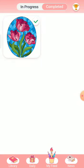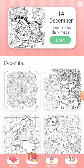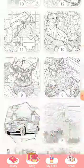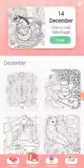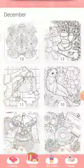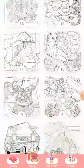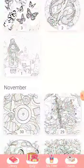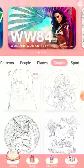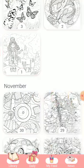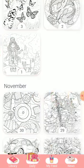Completed pictures will be in the completed option. You can also find pictures in the daily section — every day you will get a new picture in daily. They are very nice pictures. In library, you can get many types. Every day you can color one picture.